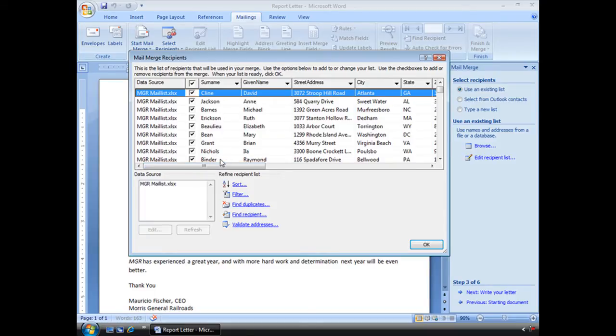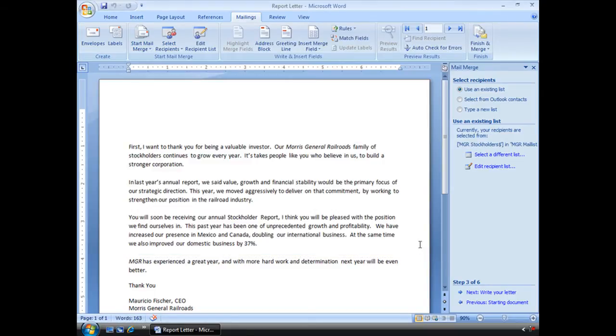Obviously, I don't need all of that, but that's OK. We're going to choose OK. Step three is done.